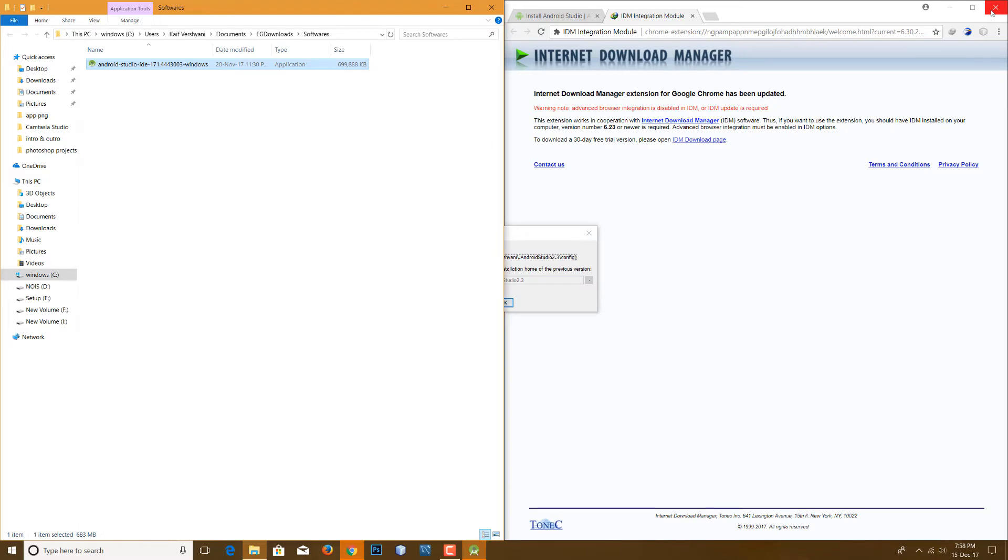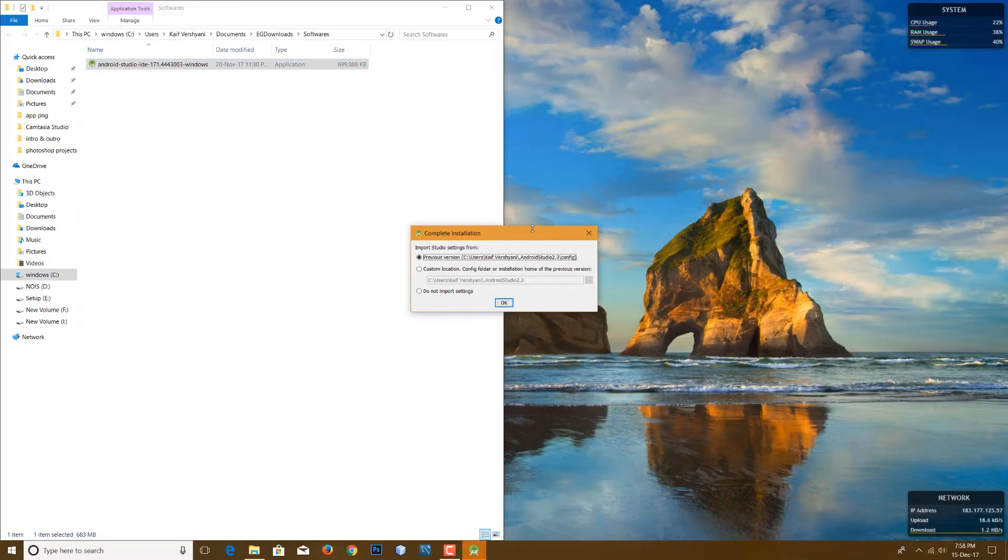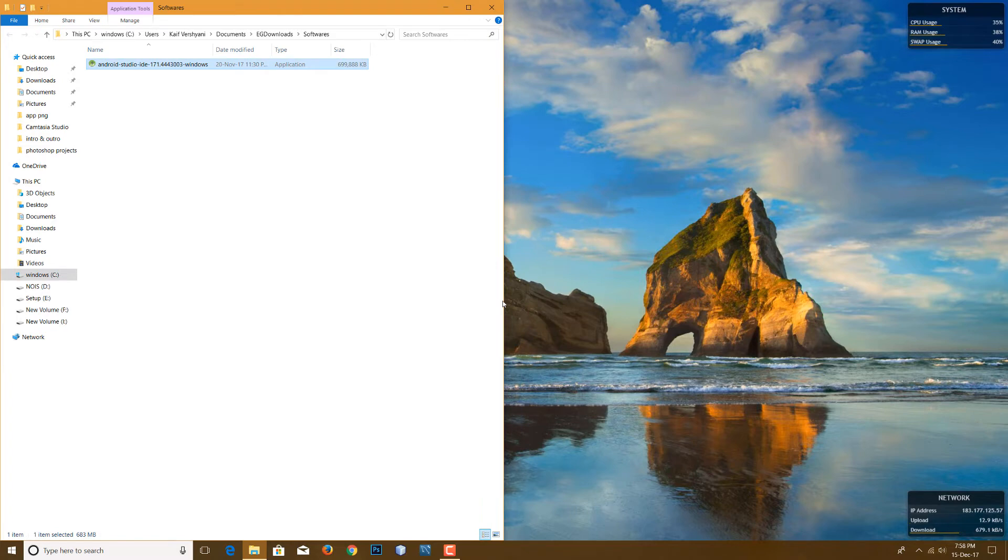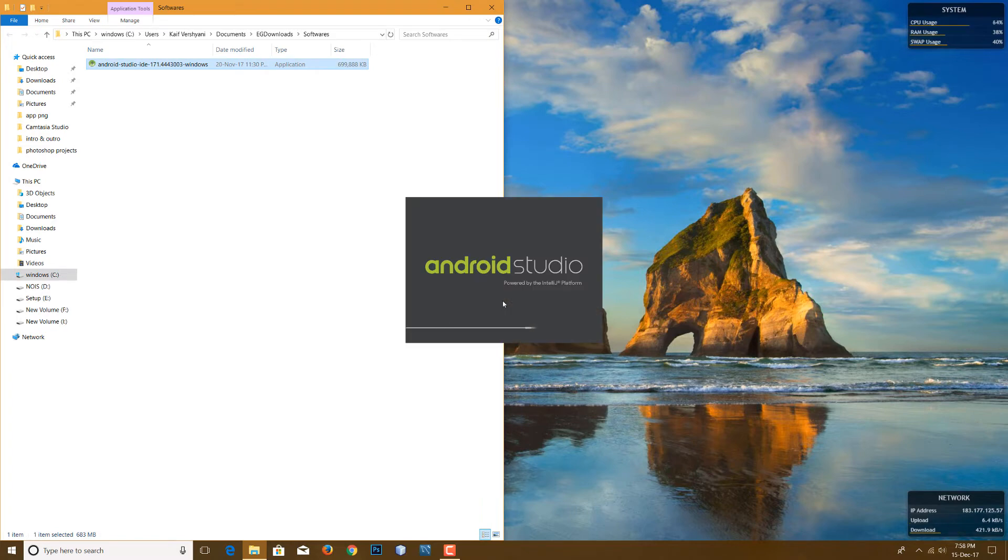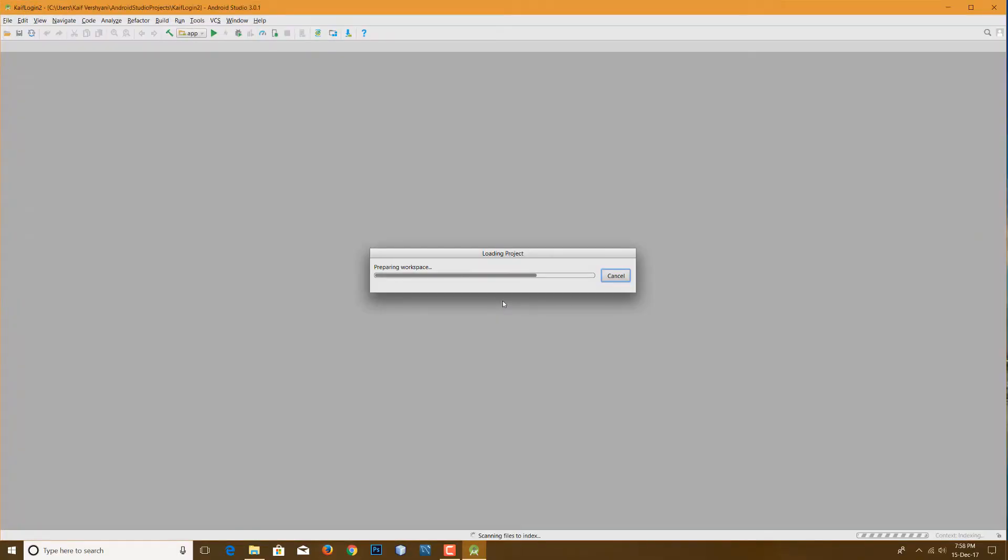So here you see you have two options. If you have ever used Android Studio and you have any files left from Android Studio, you can use the previous version option. And if you don't have any files, then select the do not import option. I already have previous files, so I'm selecting the previous version option and then okay.